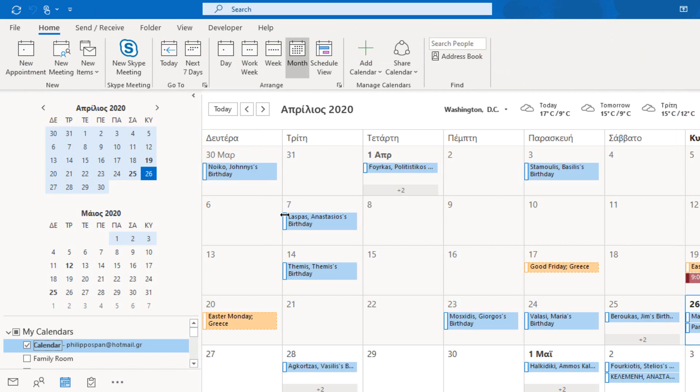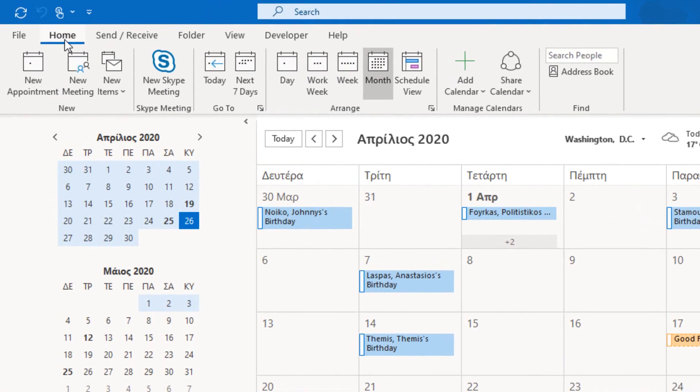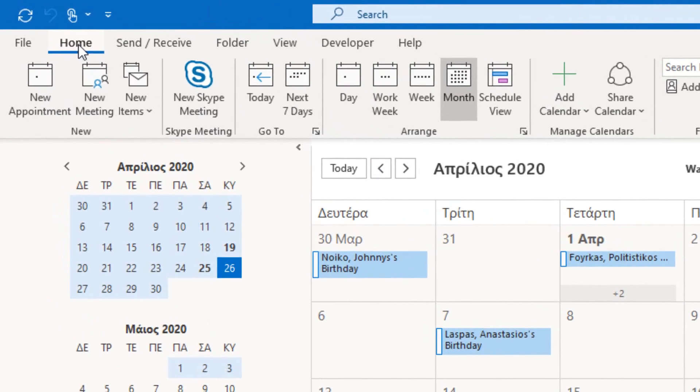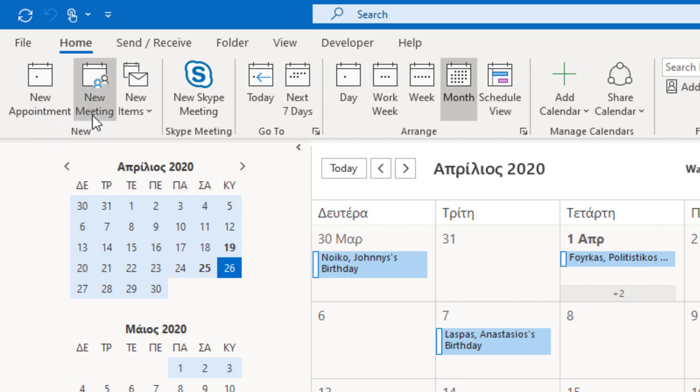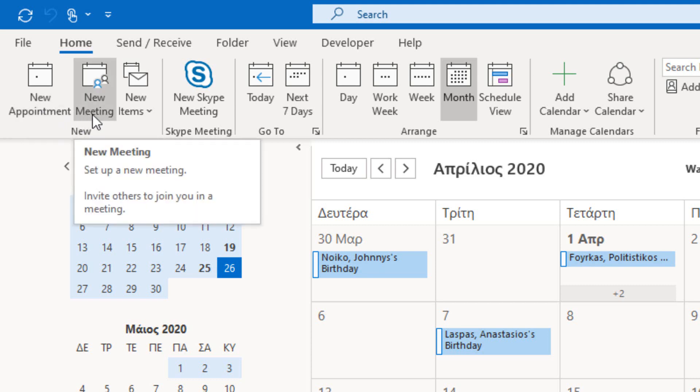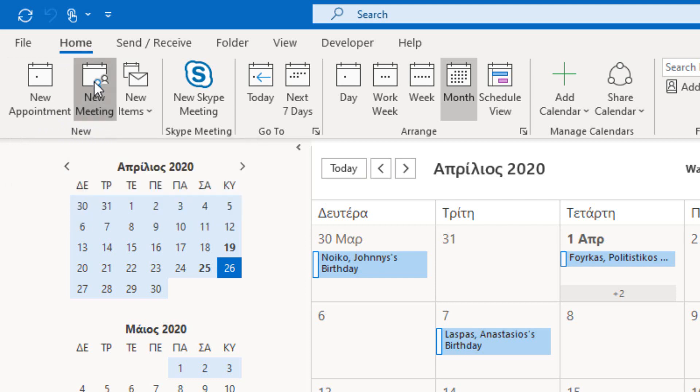I have already opened my calendar in Microsoft Outlook. From the Home tab of the ribbon, under the area New, I select either the command New Appointment to create a new appointment or the command New Meeting to set up a new meeting and invite others to join. I select the command New Meeting.